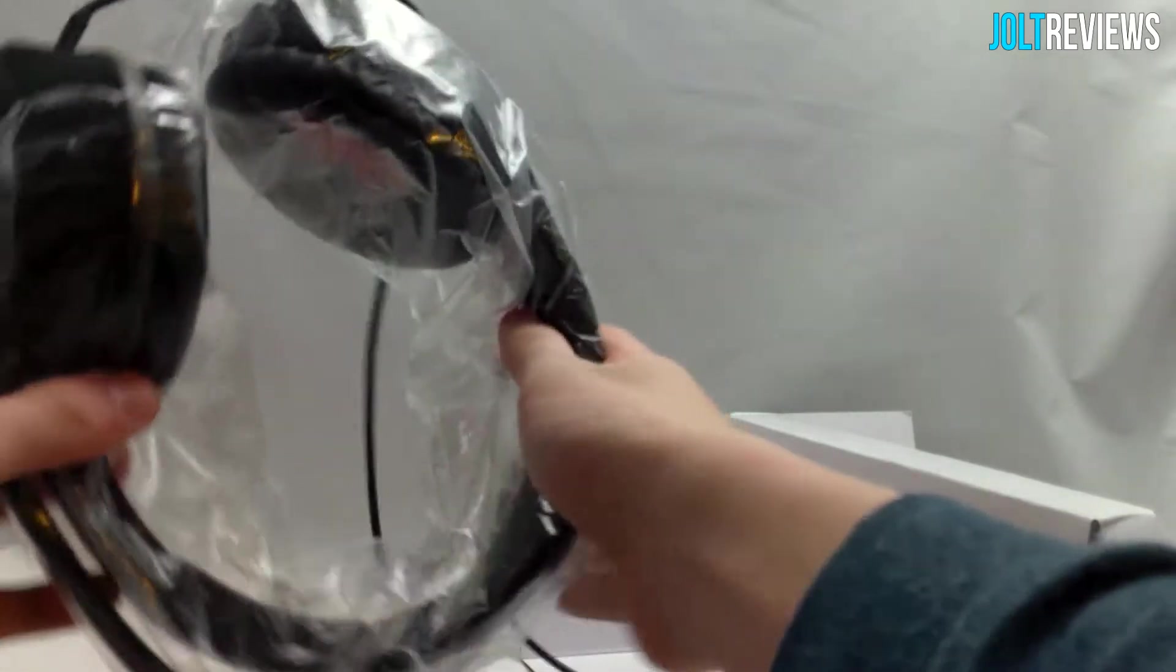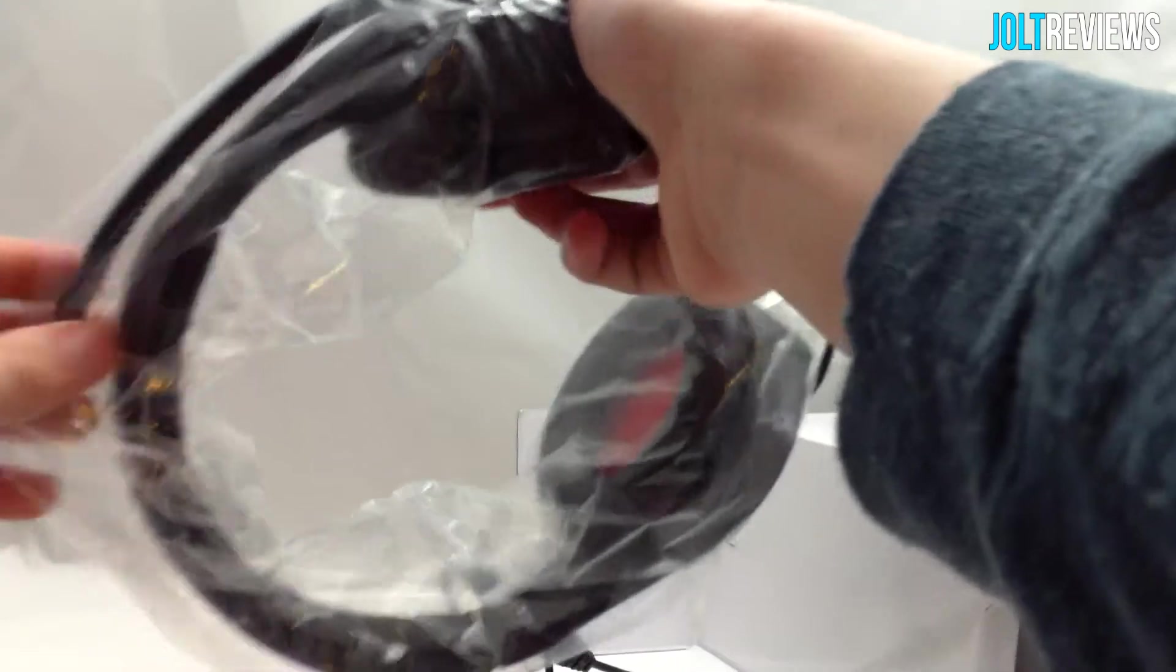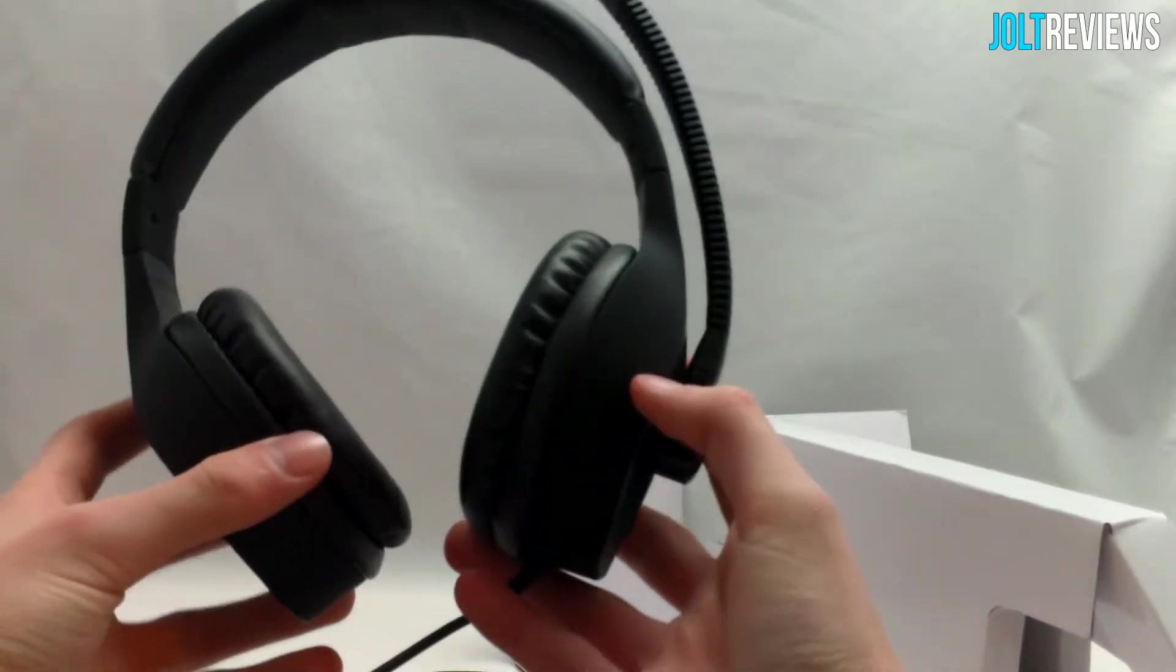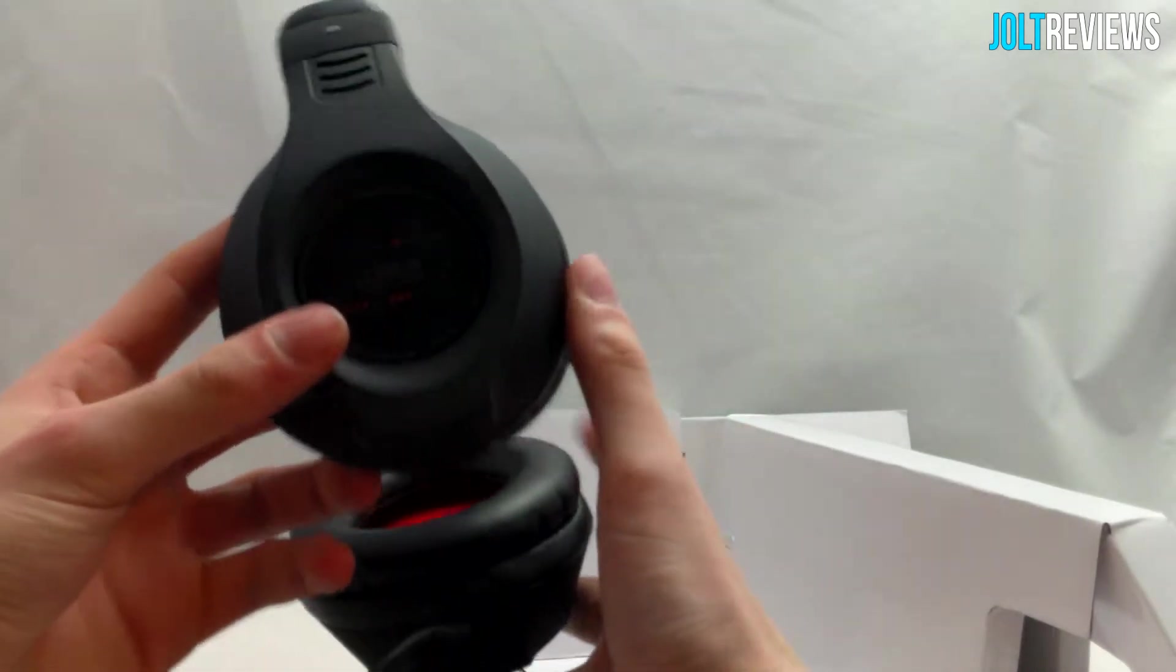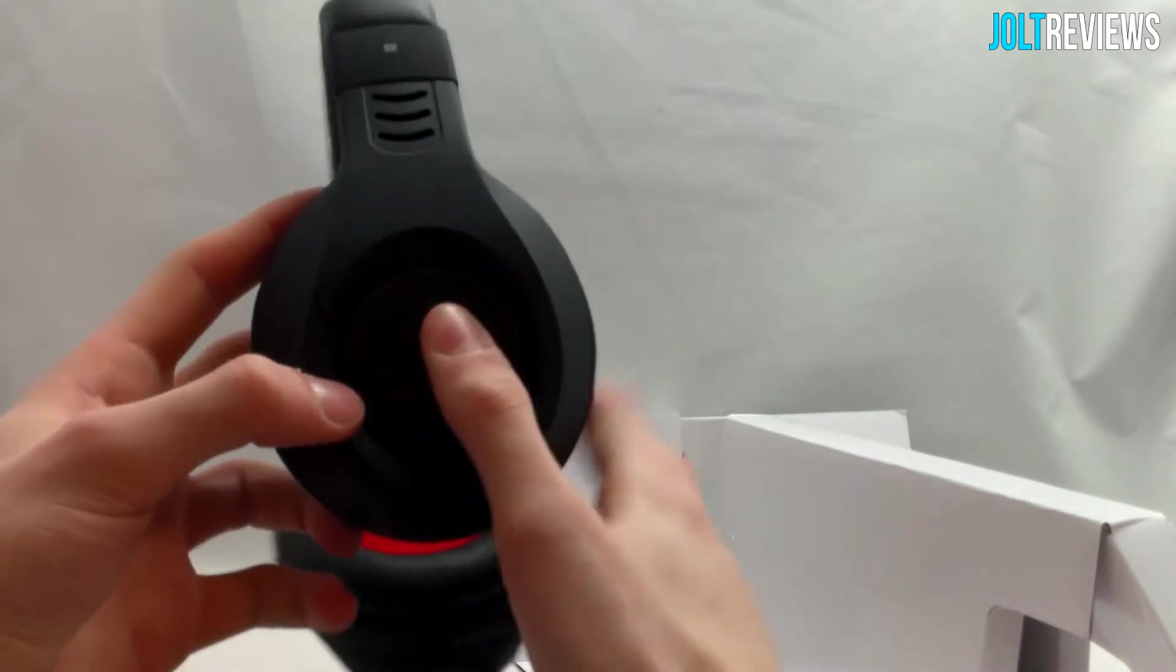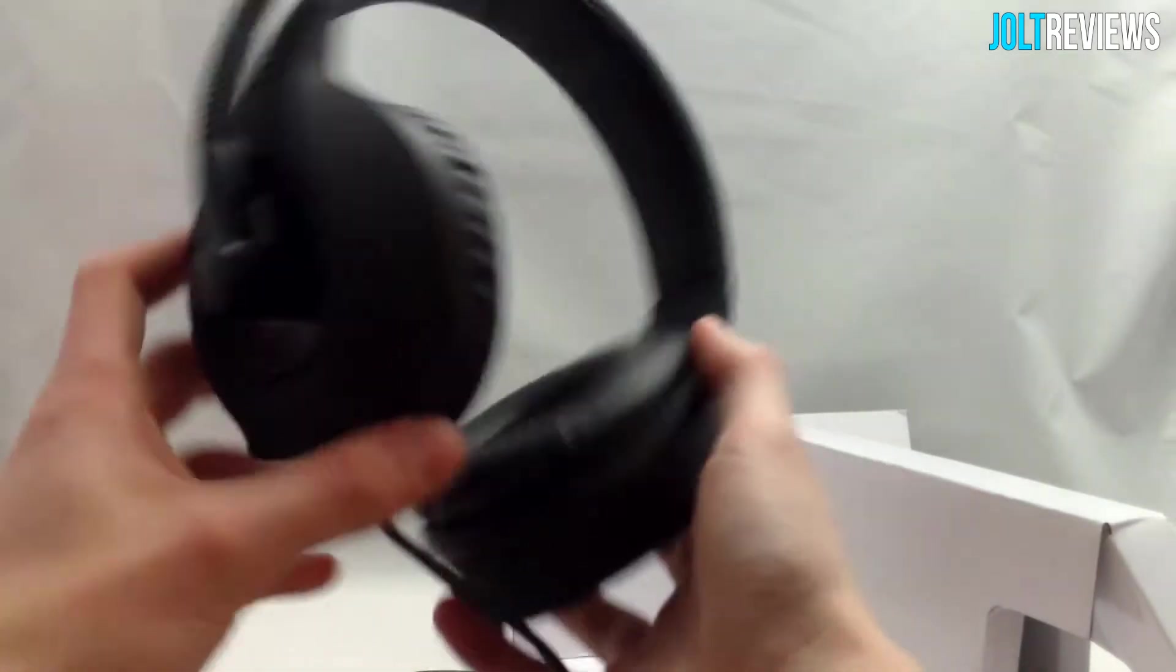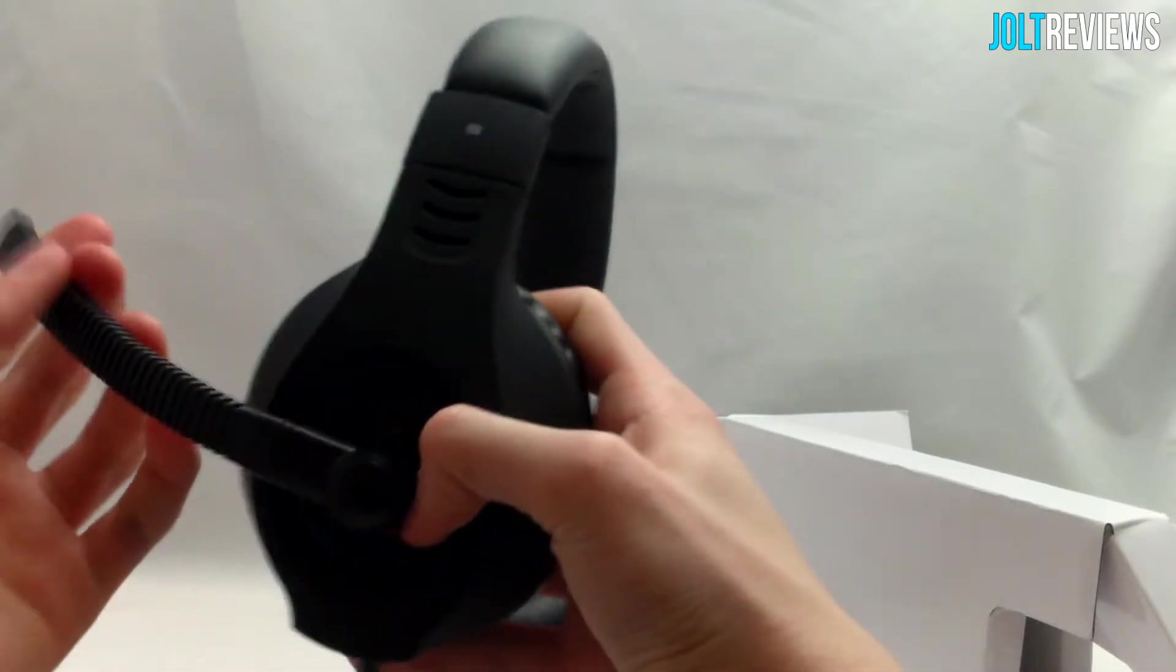I'm going to go ahead and take the plastic off so you can get a good look at the headset. All right, so this is what the headset looks like. It looks just like the box. It says Coniux Stereo Sound on the side, we have a right and left, and then we have a nice little mic.